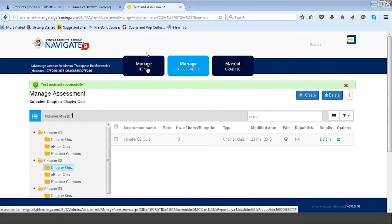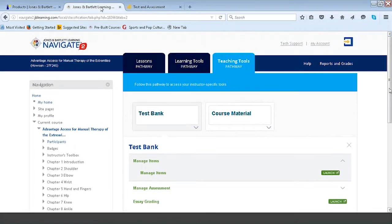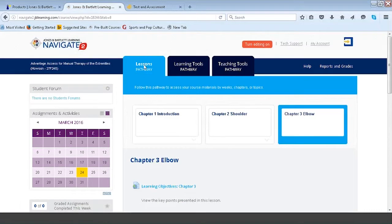Within Managed Items and Managed Assessments, you have the ability to add, edit, or delete existing questions and assessments. If you don't want to use chapter quizzes and want to create summative tests covering multiple chapters, it can easily be done from within the Managed Assessments area. Now we're going to jump back into the actual course, scroll up, and return to the Lessons Pathway to start navigating and showing you exactly how you as an instructor can set the course up to reflect your personal preferences.